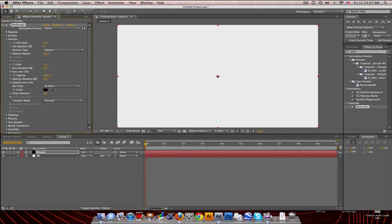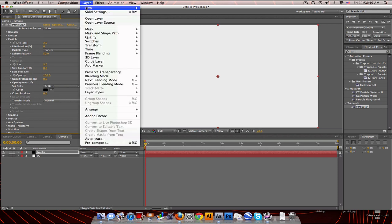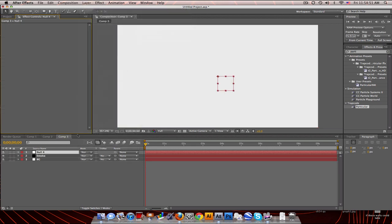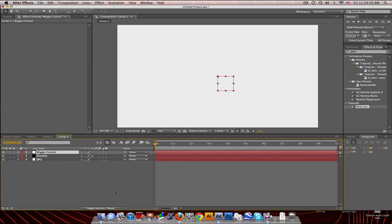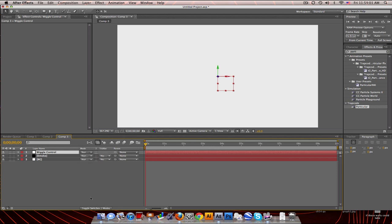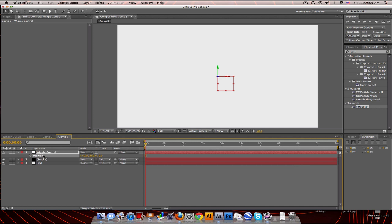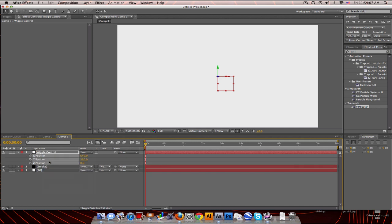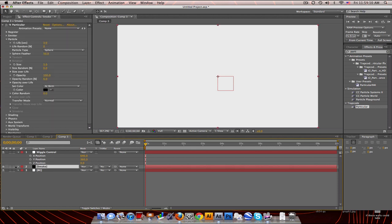Alright, so first thing we're gonna do is make a new null object and rename this to wiggle control. And toggle switch to make it 3D. And we're gonna push P to get the position. Right click and separate dimensions. Okay, go to your smoke and we're gonna link the position of the emitter to this null object.